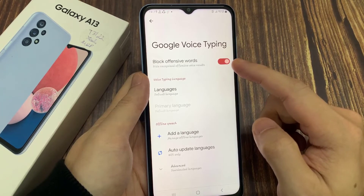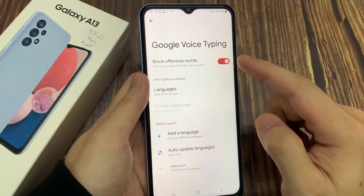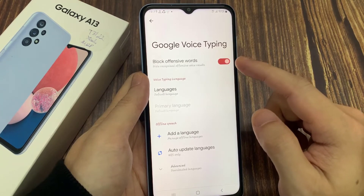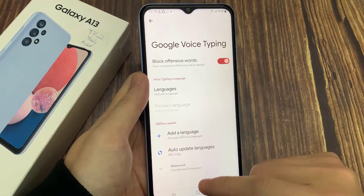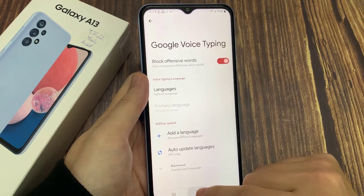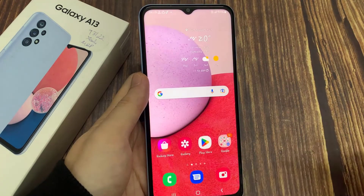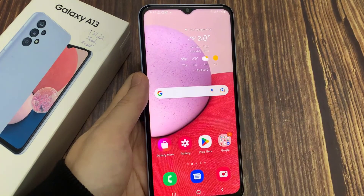And that's it! Finally, you can tap on the home button to go back to the home screen. Thank you for watching this video — please subscribe to my channel for more videos.